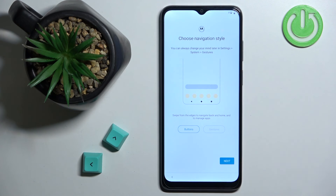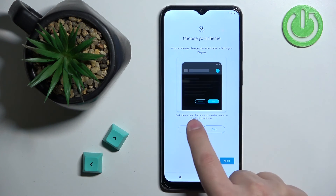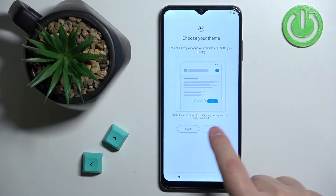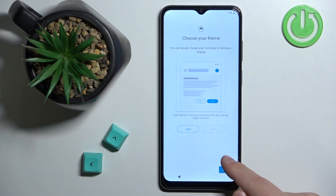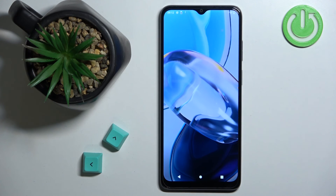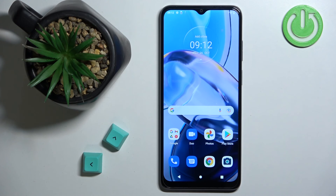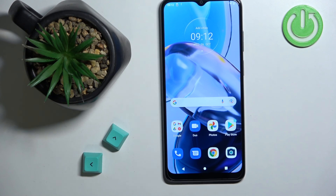Here we can select the theme of the phone — either Light or Dark. Select the one you like, tap Next, and then tap the Done button. At this point you should see the home screen on your phone — it will take a moment to load, and once it does, the setup process is complete.